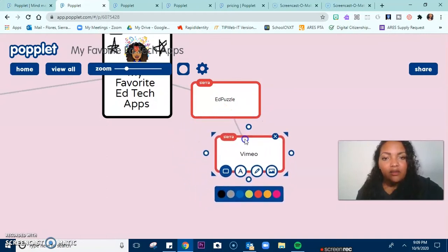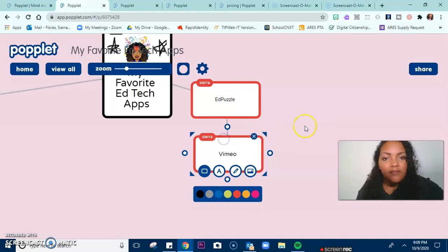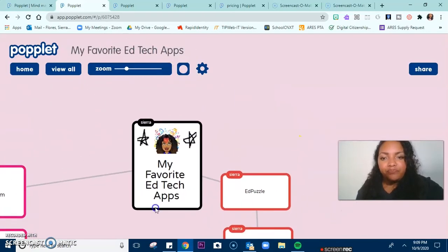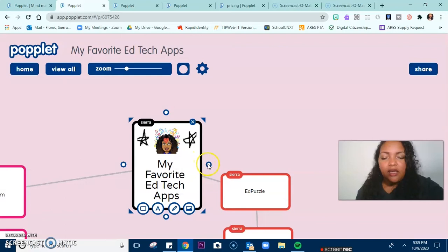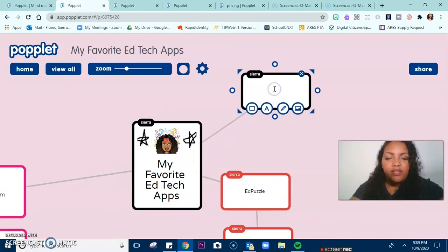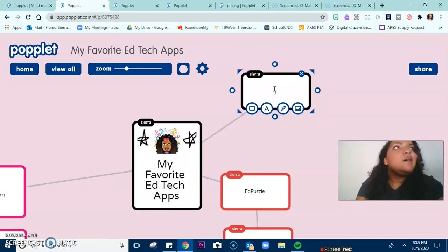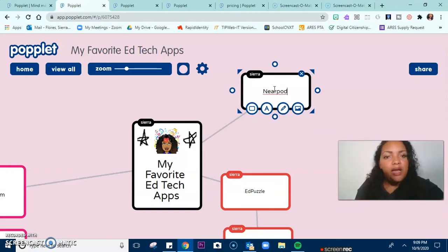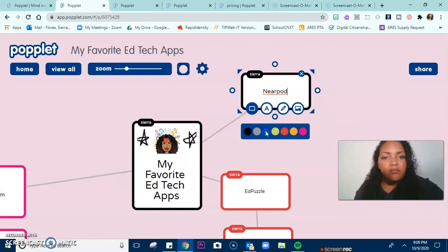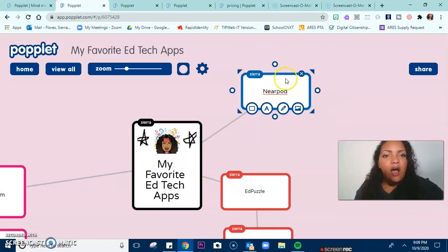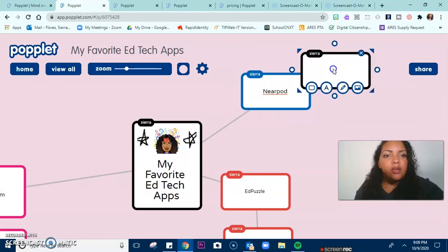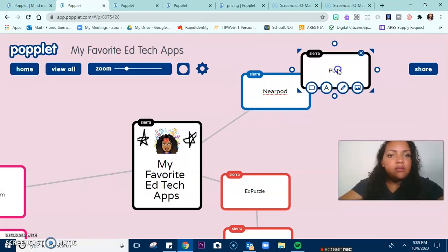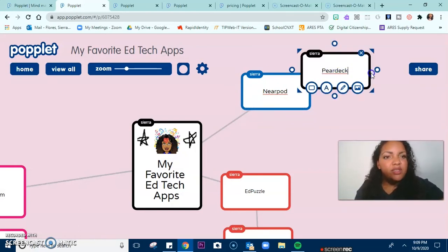Let's move it a little bit. Now I'm going to go back up to my original popple, double click, and drag so that I can make a popple come off of this. This one is going to be Nearpod, and it's going to be blue. And then off of Nearpod, I'm going to put Pear Deck as well, because those are kind of similar.